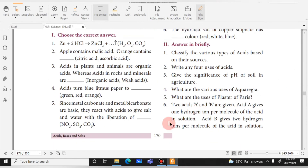For example, in the 'Choose the Correct Answer' section, you can see questions like 'Apple contains Malic acid' or 'Orange contains...' and type answers directly onto the PDF using the typewriter option.